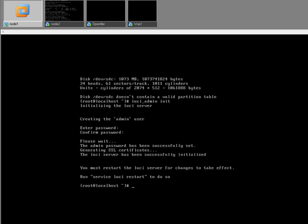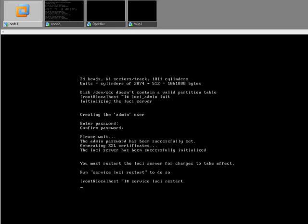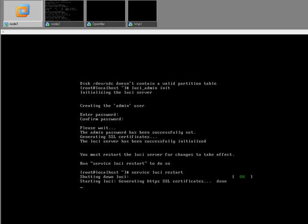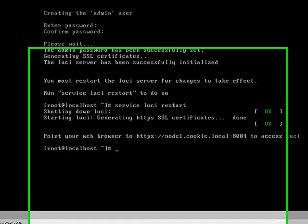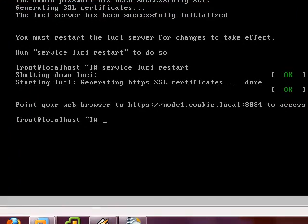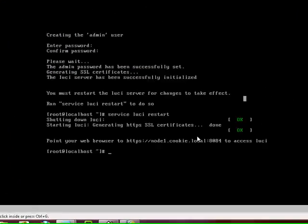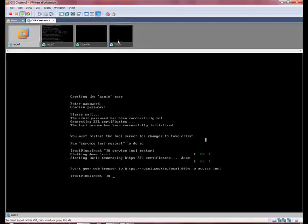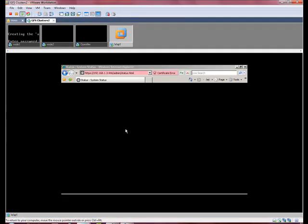As it says there, now do service lucy restart, and there you have the web address to be able to access it.